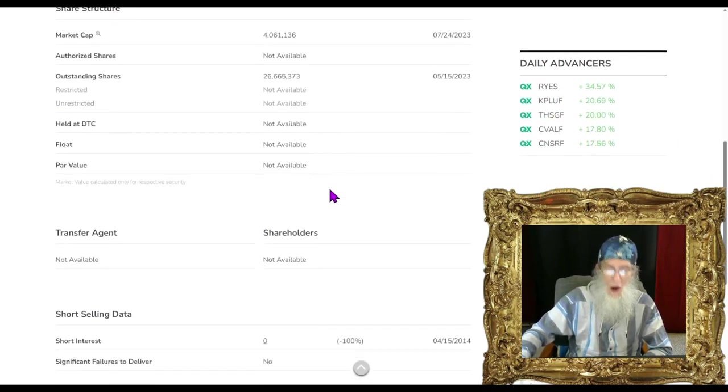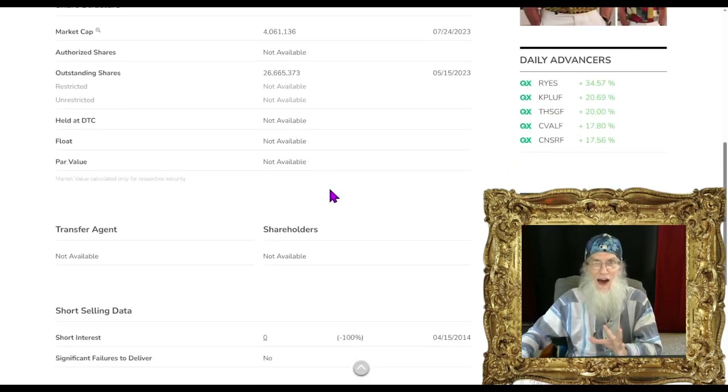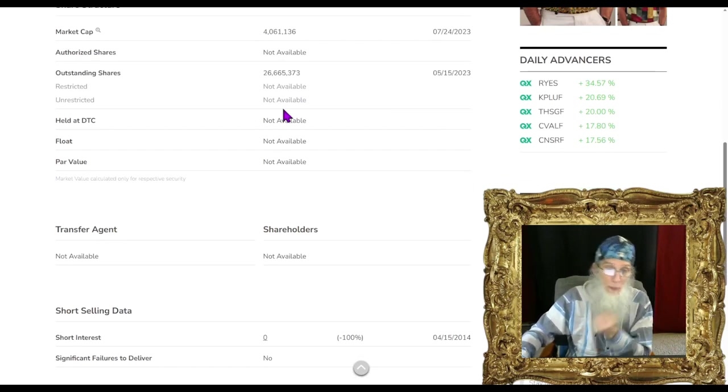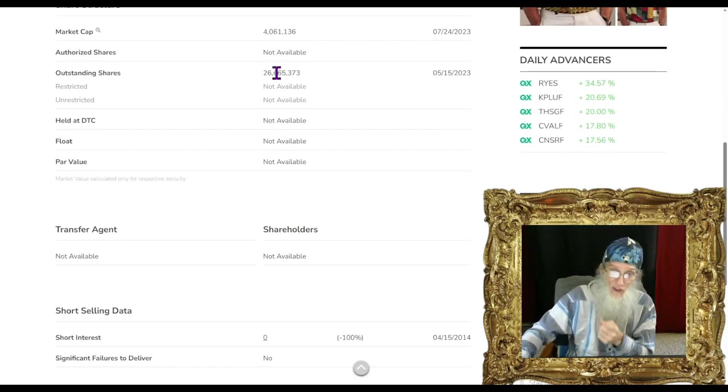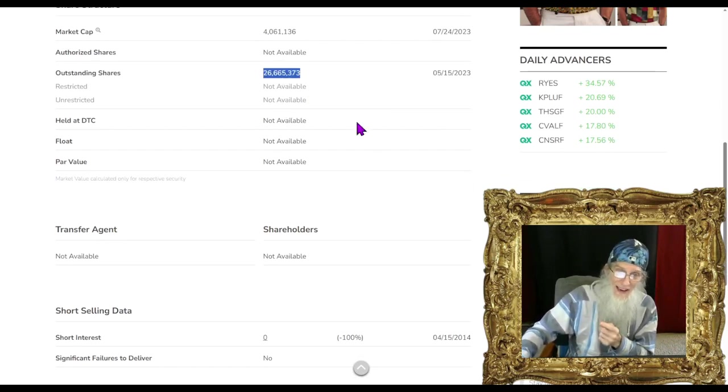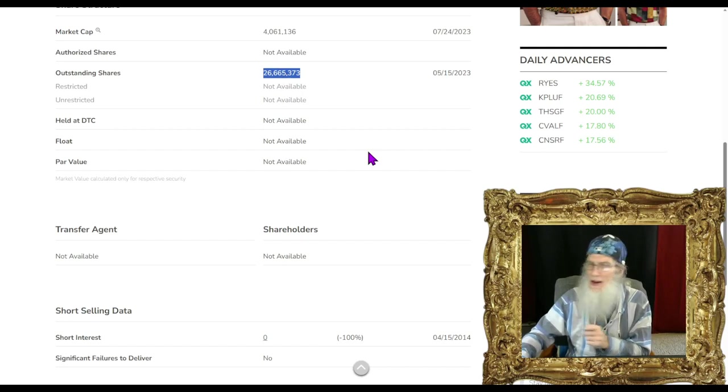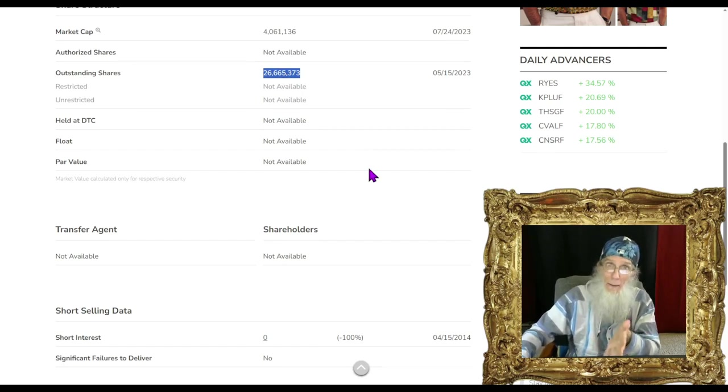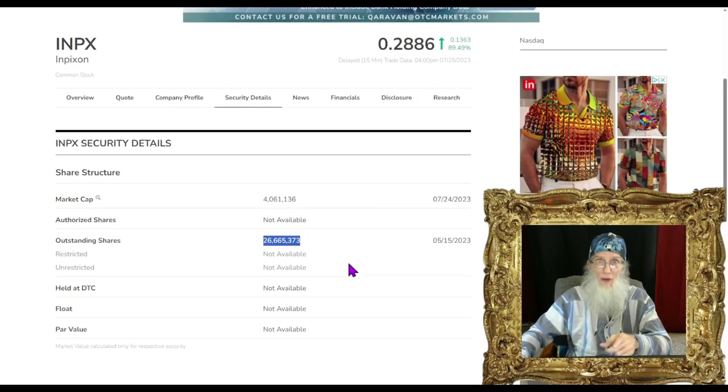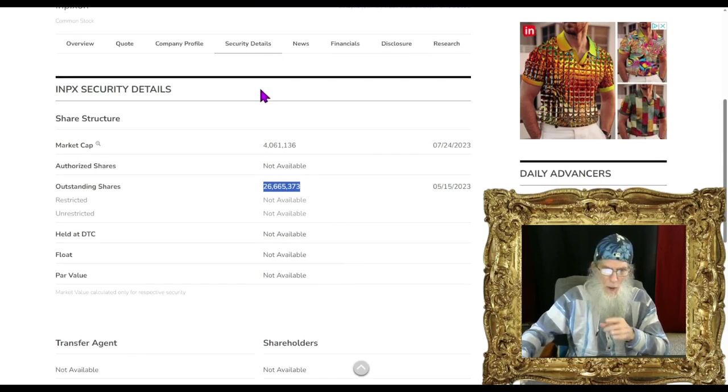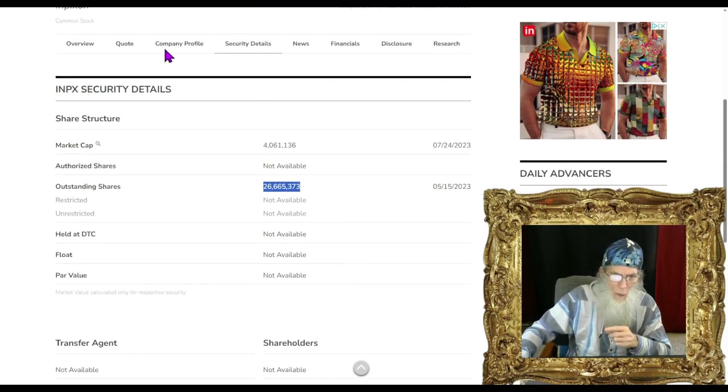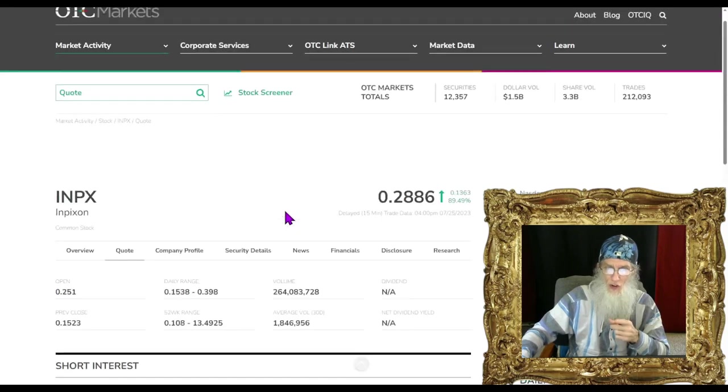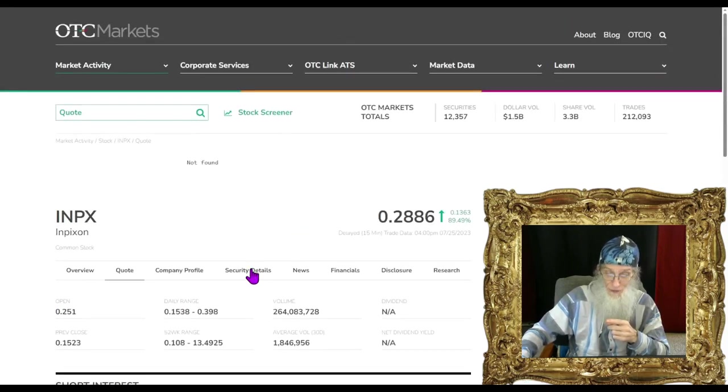What was the relative volume around the news today? Explosive, man, explosive. She went from 1.8 million to 264 million shares today. Do you think there was some excitement around this company? Do you think some more could be coming? I do.